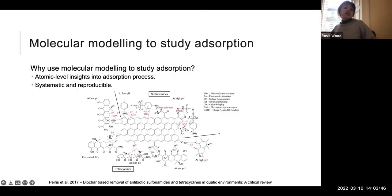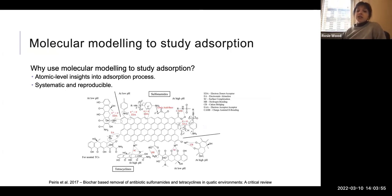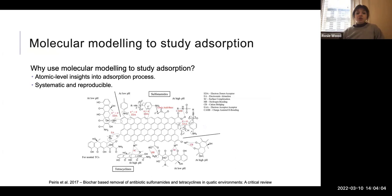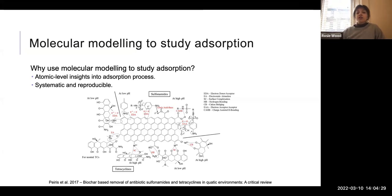The first thing that everyone might ask is why would we want to use molecular modelling to study absorption in the first place? If you look in literature, you often see diagrams a bit like this one I'm showing here. A researcher has done some experimental work — in this case, they've looked at the absorption of sulfonamides and tetracyclines onto biochars — and used their results to infer the mechanisms through which these pollutants are absorbing onto the biochar surfaces. With molecular modelling, you can directly observe these mechanisms and gain atomic level insights into what is happening.